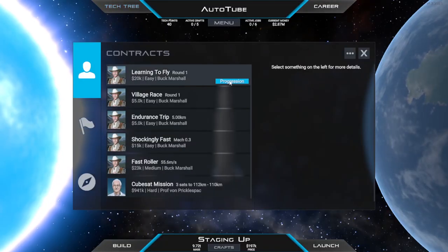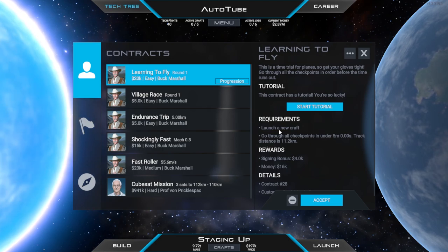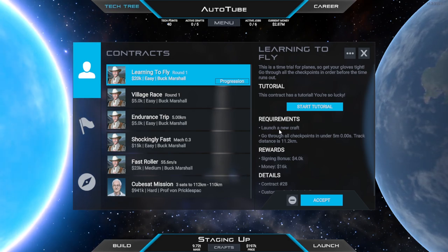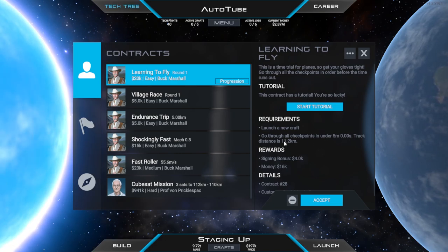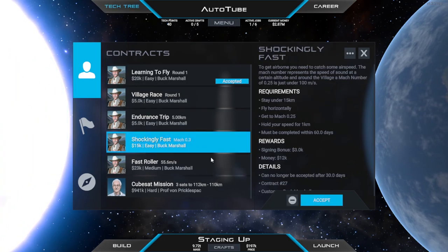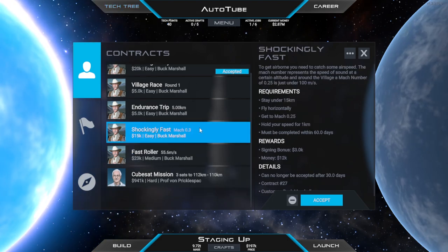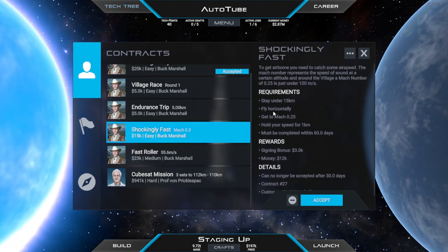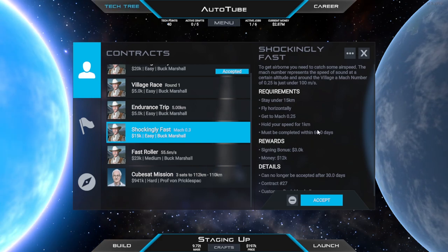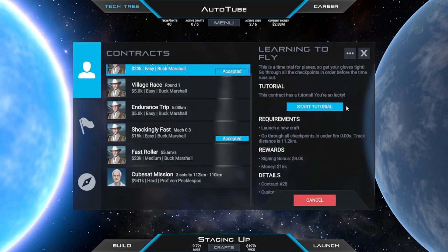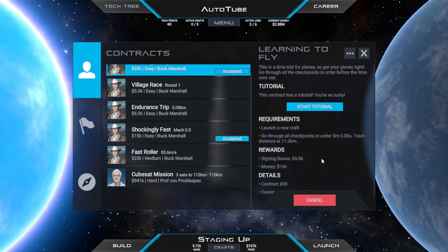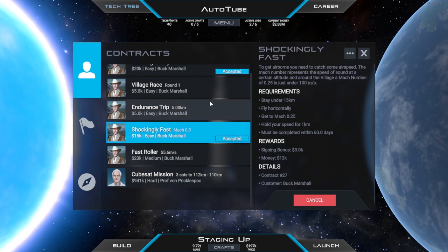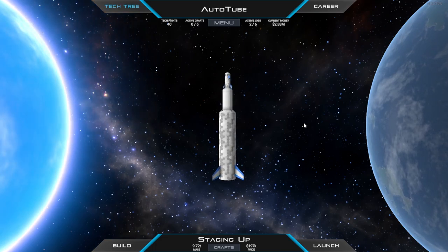Coming back into the career options I feel like the next one we need to do is this learning to fly. It kind of rounds off all the missions that we've been doing today. We need to launch a new craft. We need to fly through a whole bunch of checkpoints and the track distance is 11 kilometers. It should be easy right? And I'm also hoping that we can stay under 15 kilometers and get to where was it 100 meters per second shockingly fast. I feel like whilst we're doing some flying around at the end of the mission if we could just go in a straight line and hit the speed that we can we should be able to do that. I think those two are synergistic contracts.